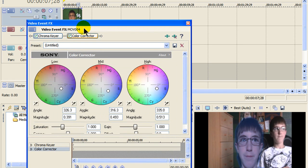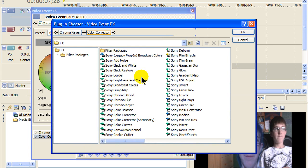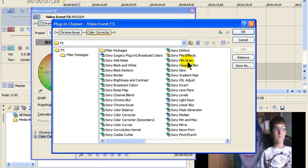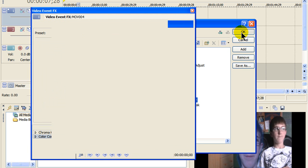Just click on this thing again. And then click Sony here. It's going to be down here for me. Sony TV simulator. Then click okay.